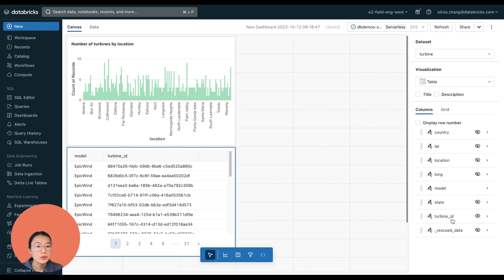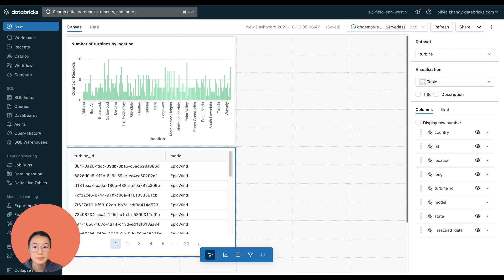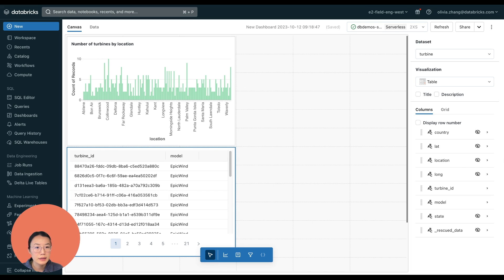I want to show the turbine ID first. So I can reorder that by pulling this column up. All right, that's it. So it looks like I have got a bunch of epic wins.